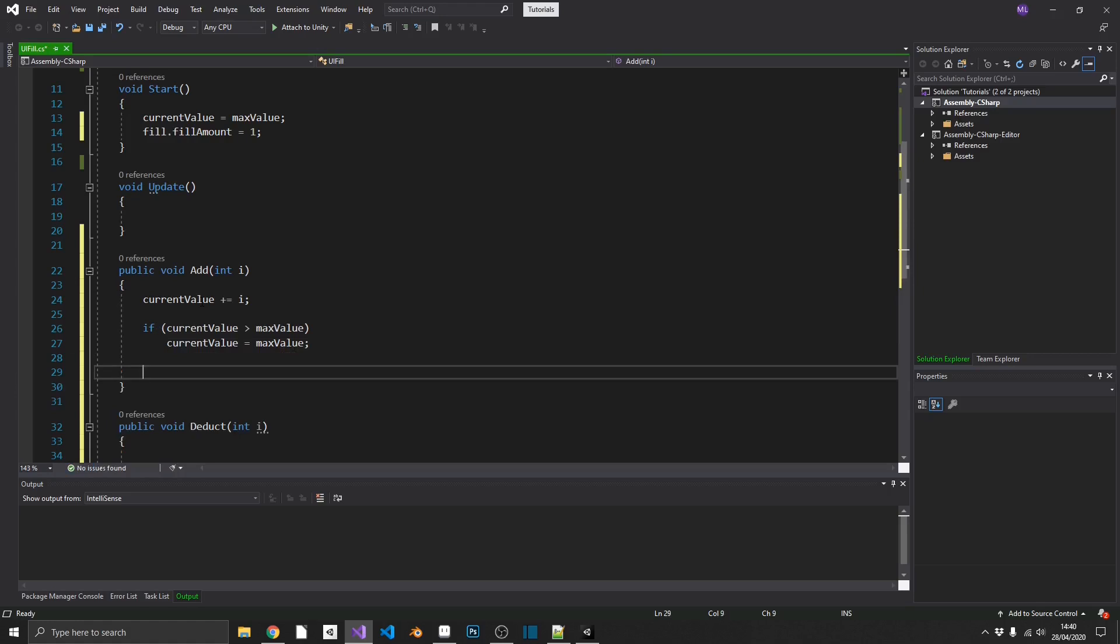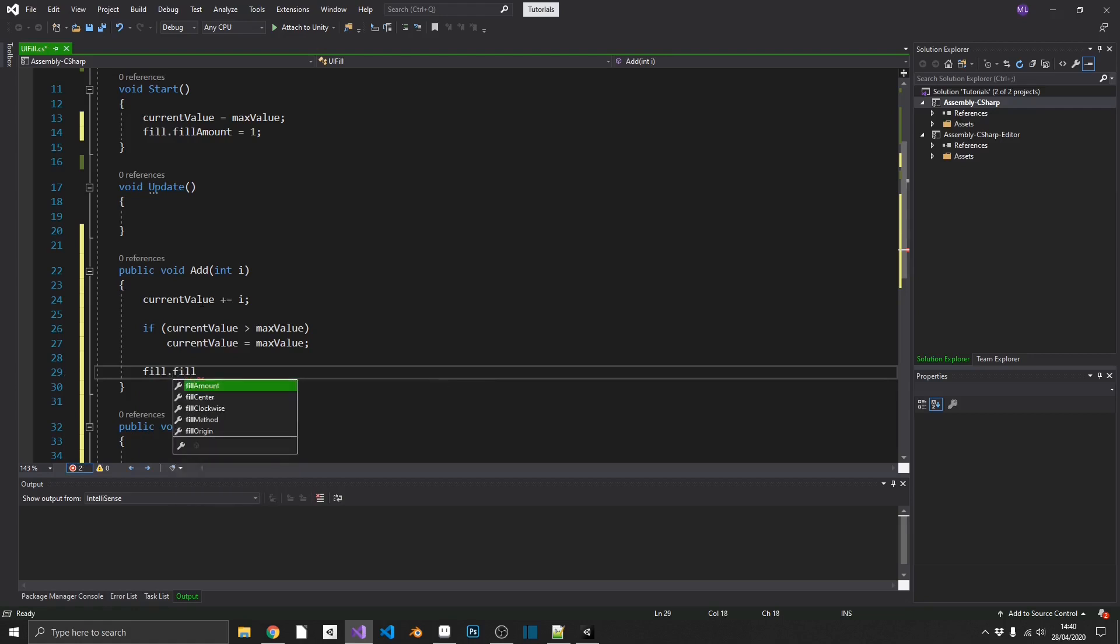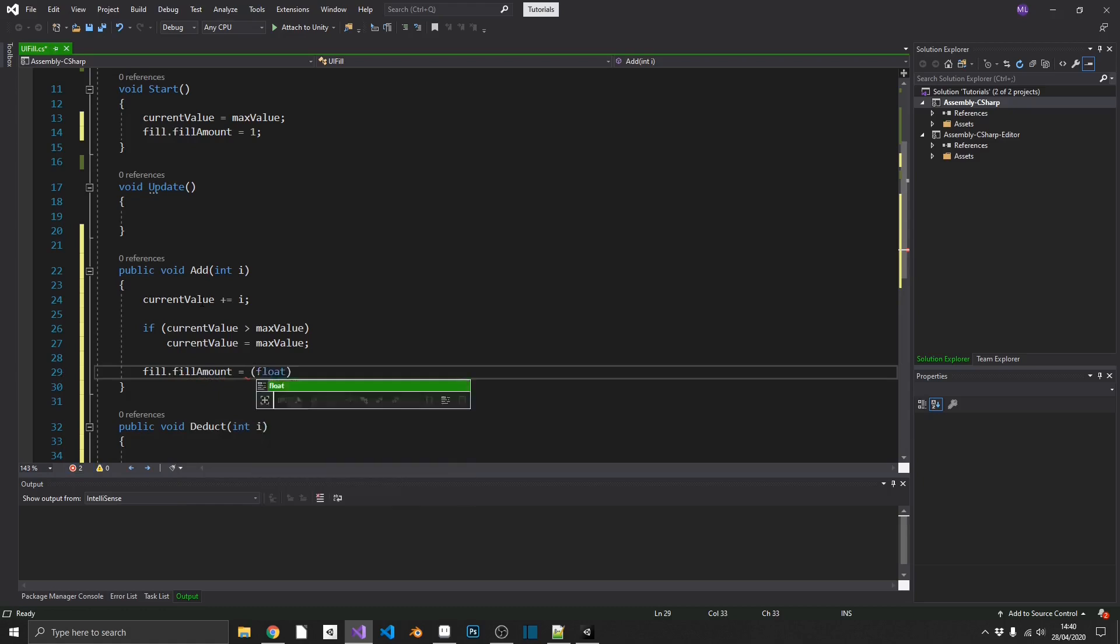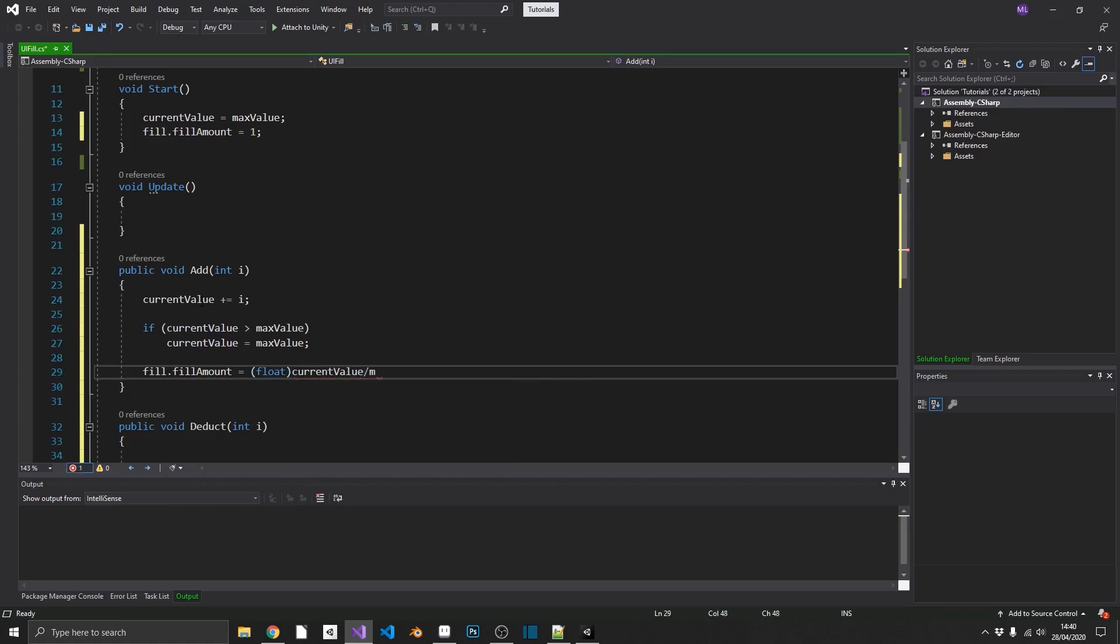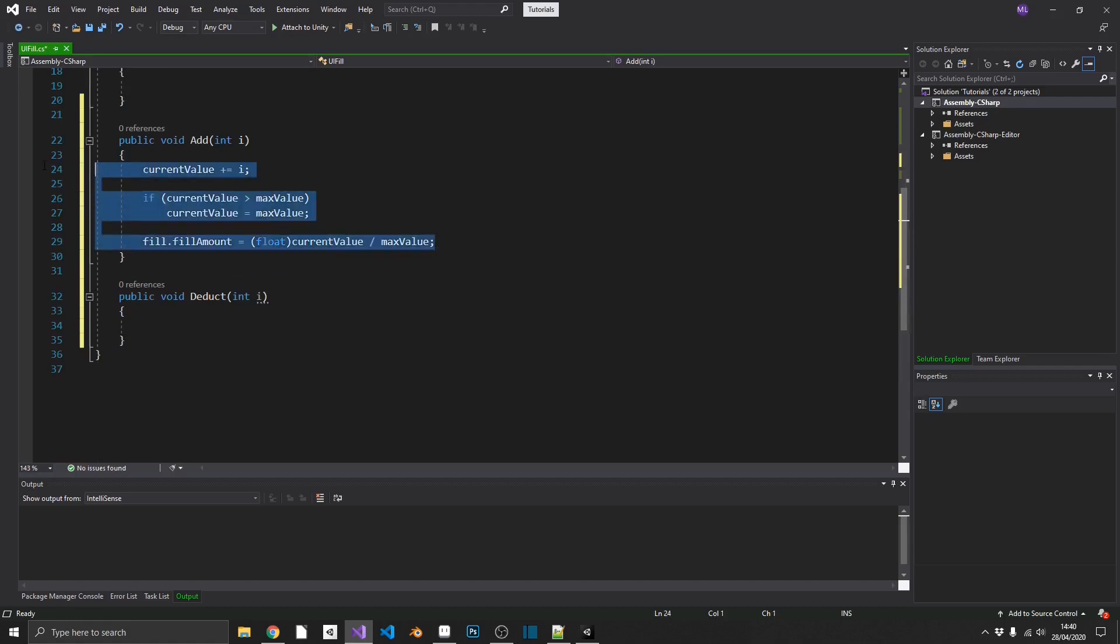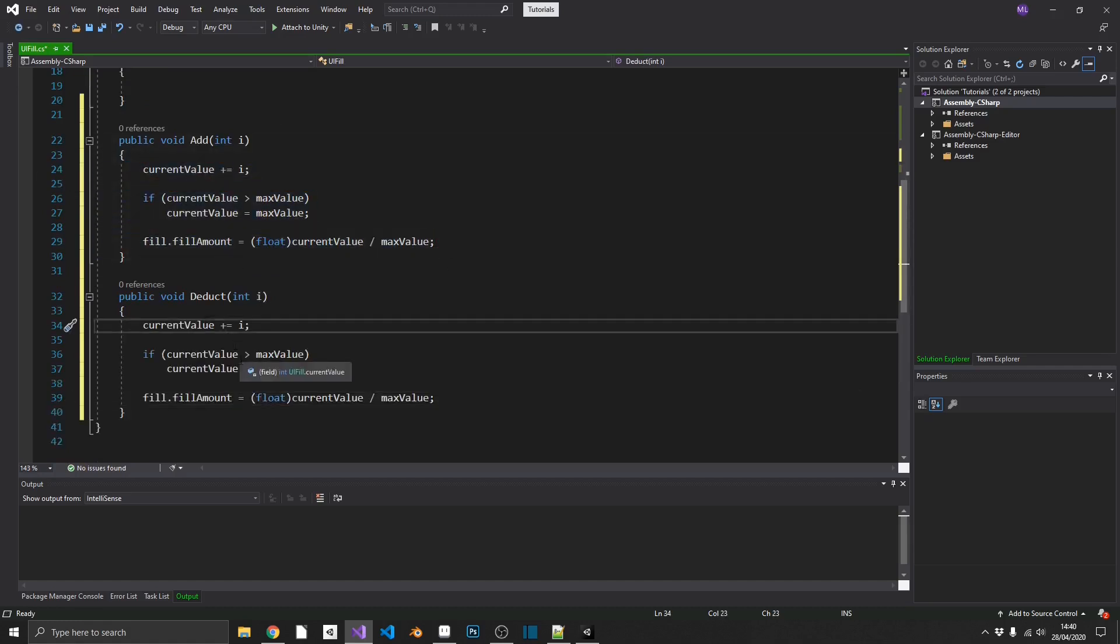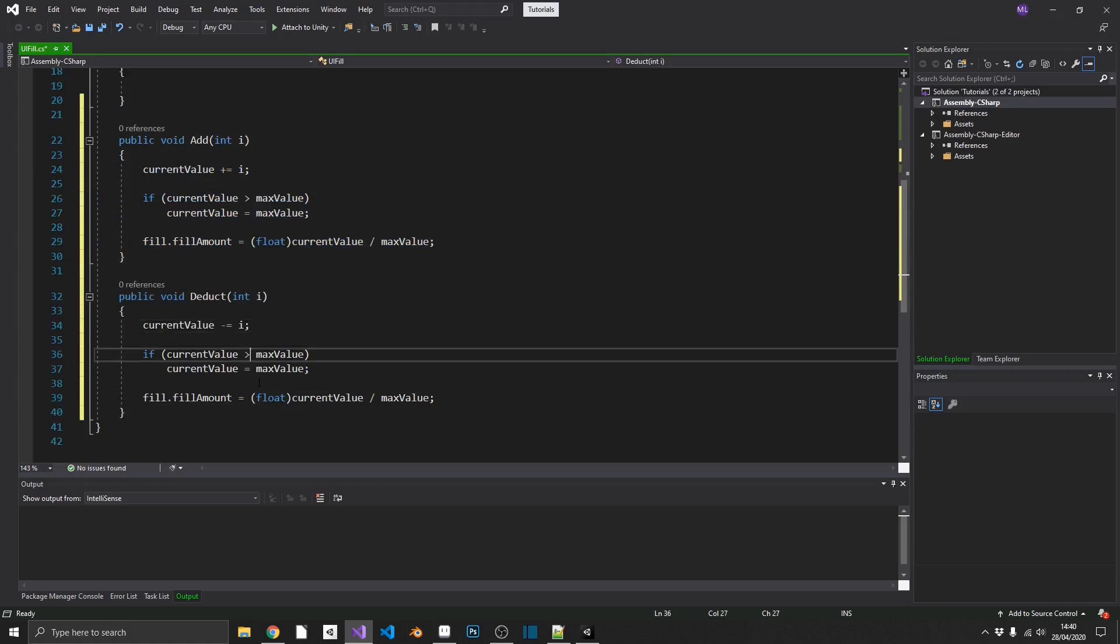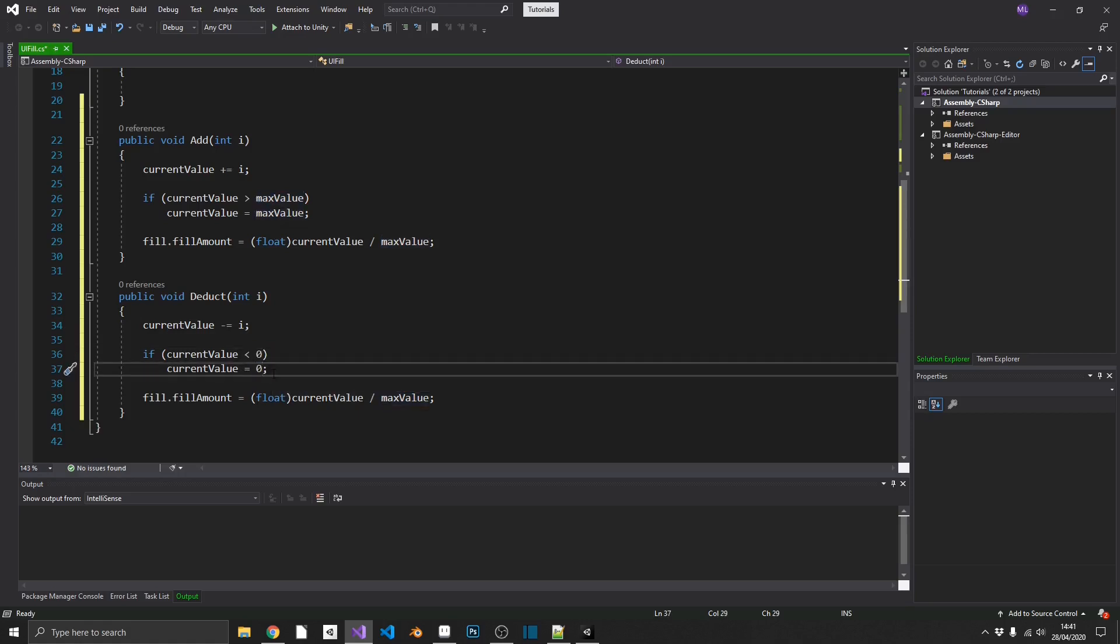Finally, we'll set our image's fillAmount based on our current value compared to our max value. So like I said before, we need to normalize this between a value of 0 and 1. Now, this is really easy to do. So we can do fill.fillAmount is equal to, and we'll make sure that we cast this to a float, because our fillAmount is expecting a float value. And all we need to do is divide our current value by our max value. So that'll return a float value between 0 and 1 as a comparison between our current and our max value. And we can go ahead and copy that into a deduct, but this time we'll change this to minus equals to, if this is less than 0, then we want current value to be 0, so we can't go into a negative value, and then we'll pop out the fillAmount.